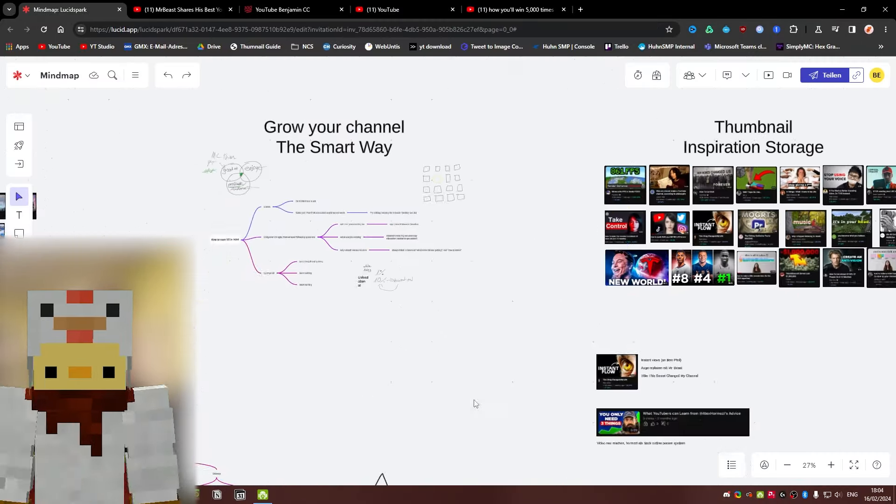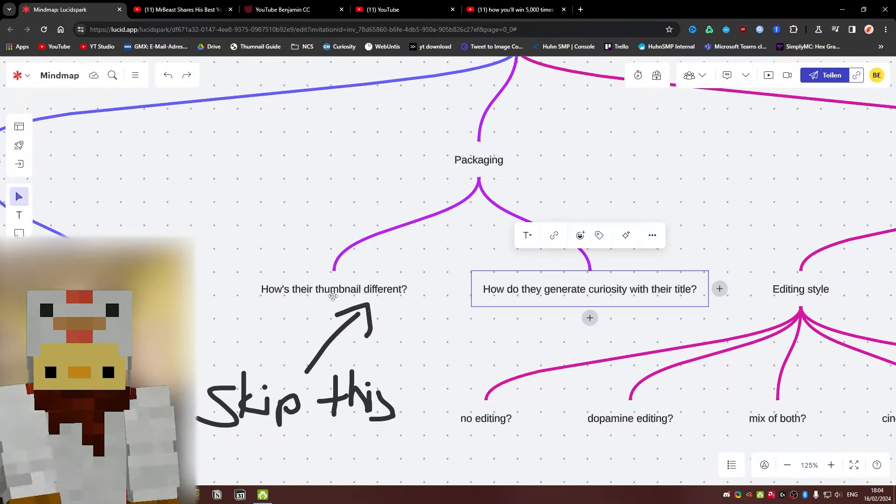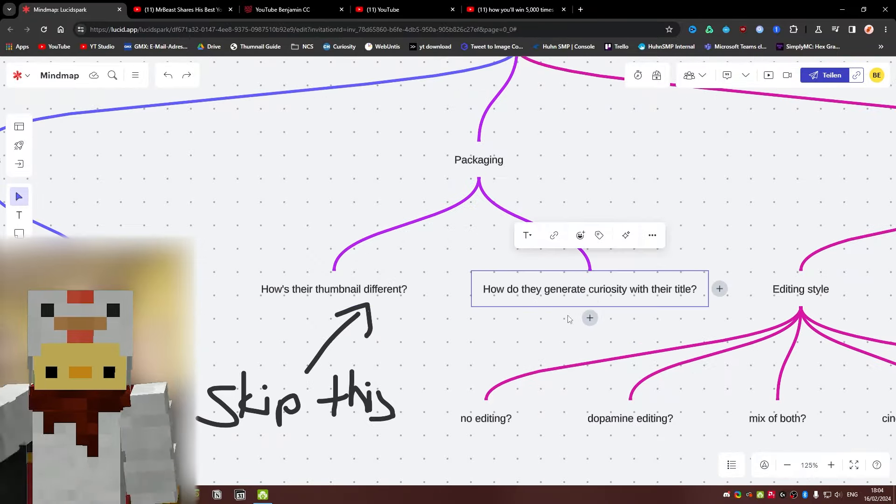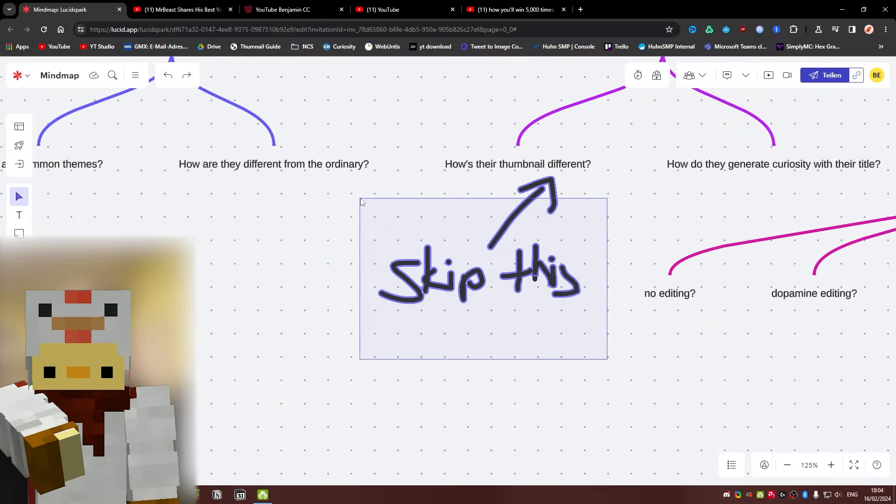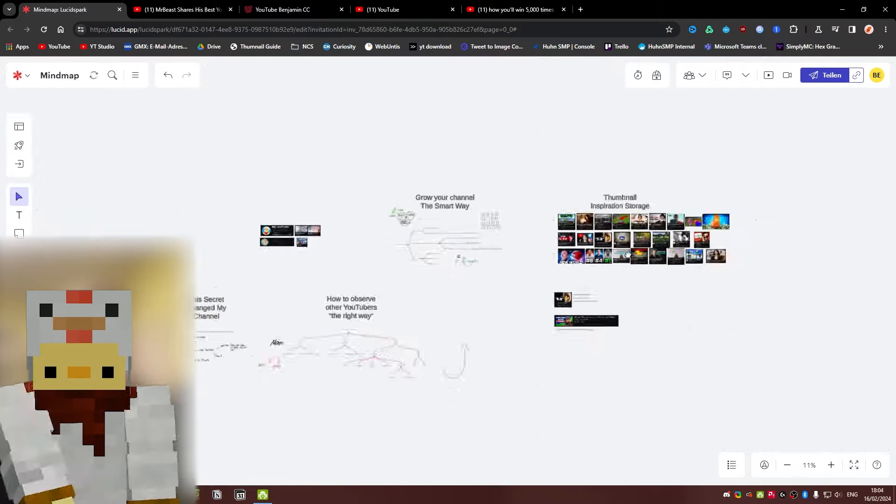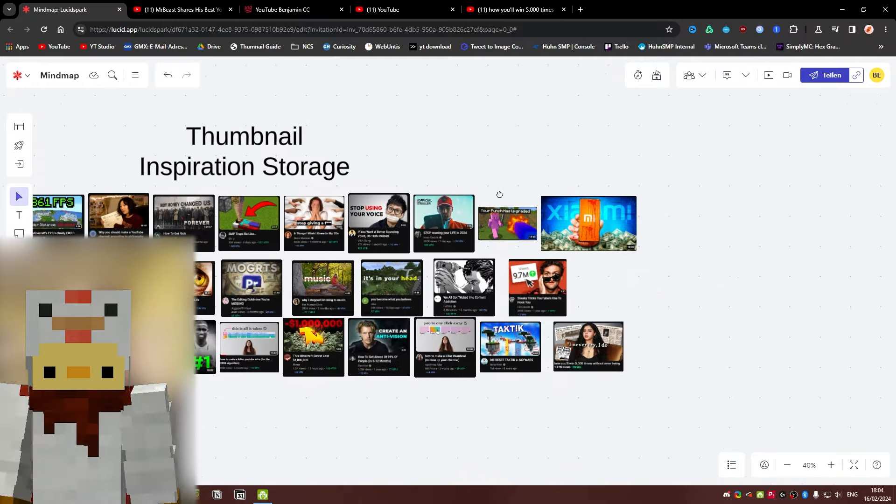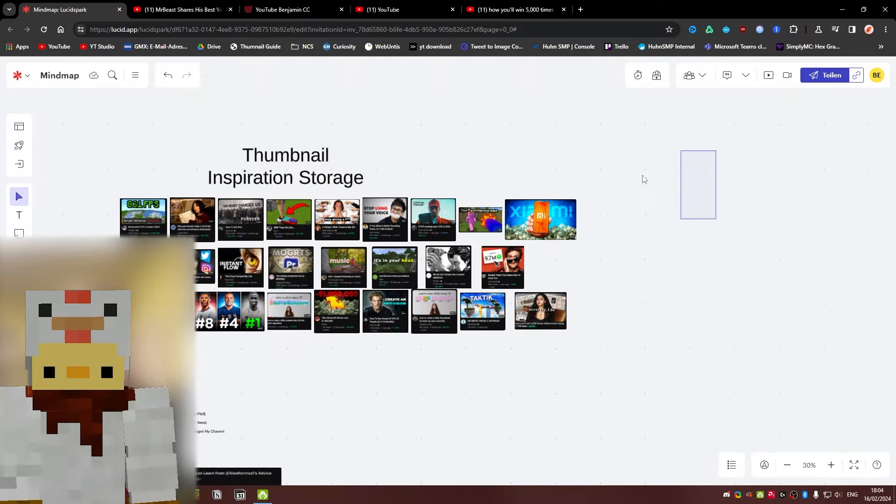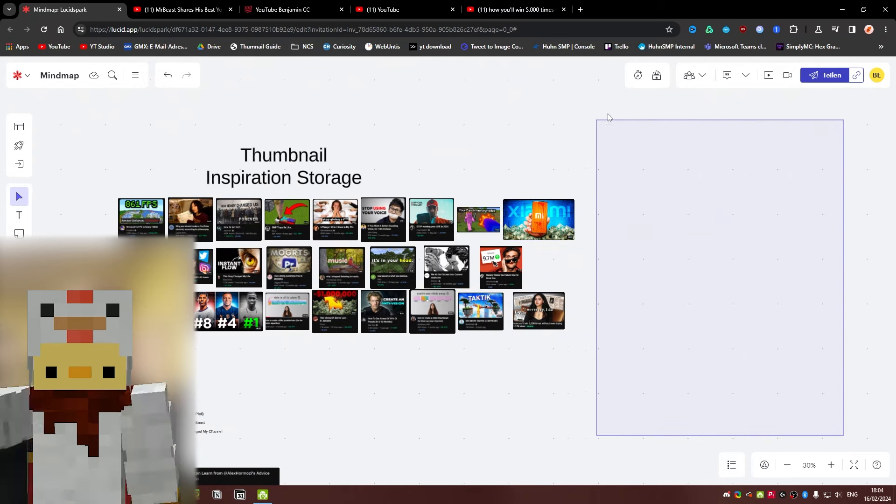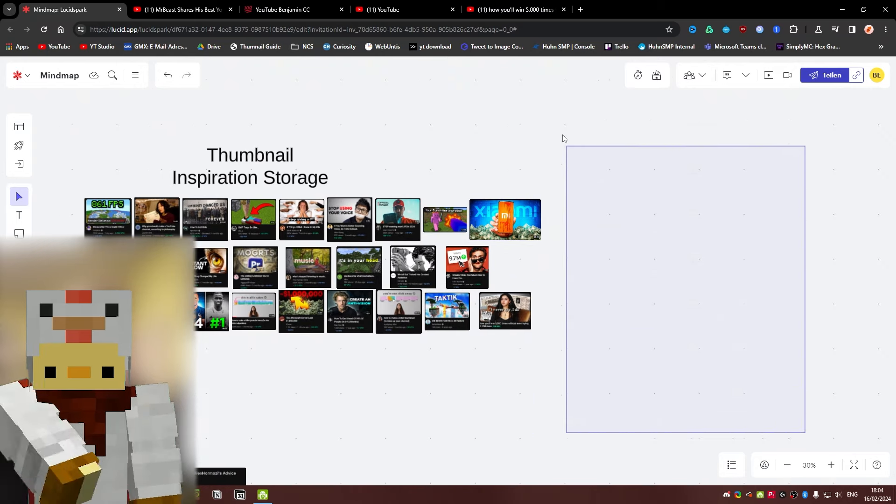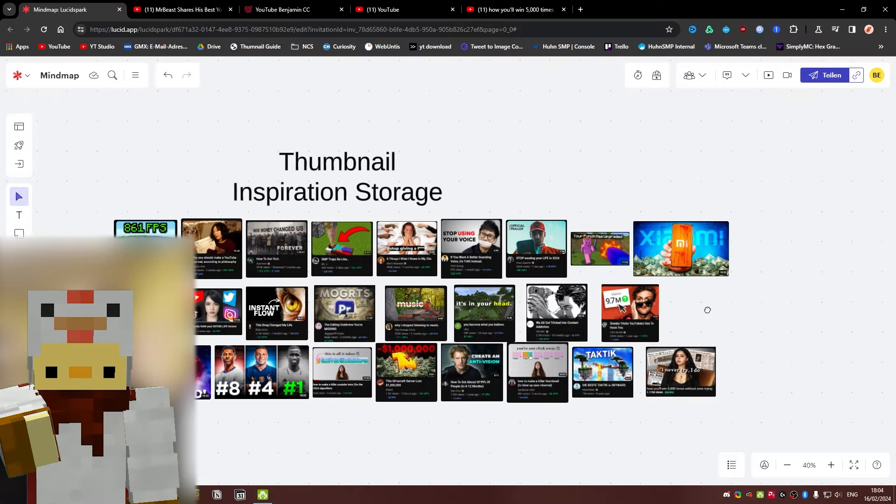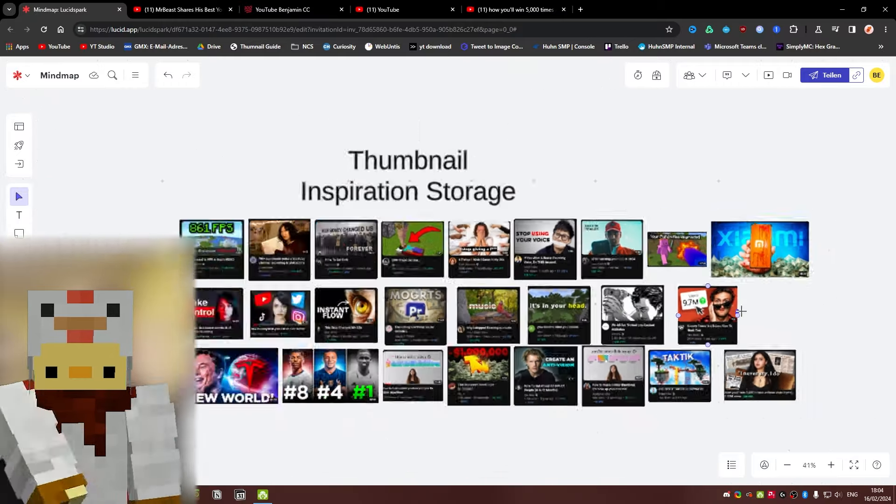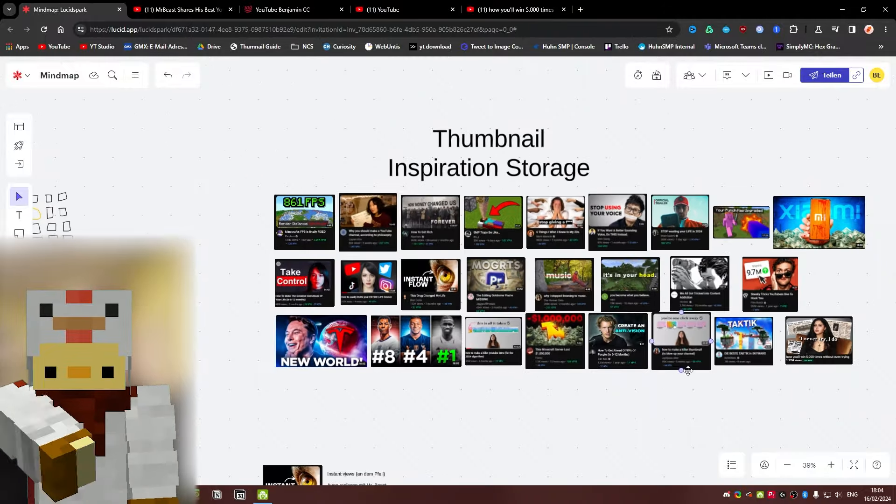Which brings us to packaging. How is their thumbnail different? And how do they generate curiosity with their title? I skipped this because, of course, it's going to be about my thumbnail inspiration storage. And on the right here, there's going to be a video link that you can click on right now where I go more in depth into basically thumbnail ideas, what to have a look at, how to improve your thumbnails, and how to never run out of ideas anymore. The last part is kind of obvious looking at this. But I would still recommend you watch it.